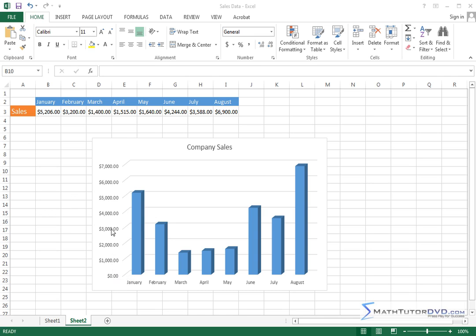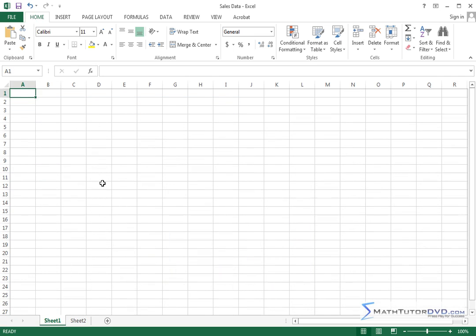So here I'm looking at sheet two I've created. Sheet one, if you click it, was just a blank sheet that I started with.